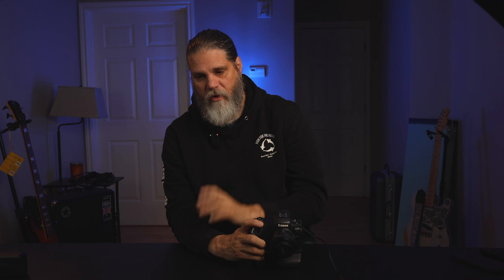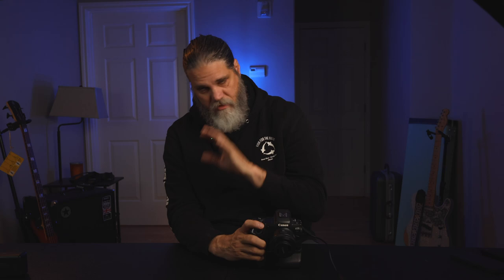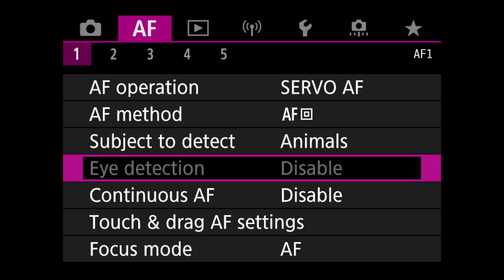The next thing is to set subject detect to animals — because I shoot animals, not cars, people, or landscapes. Don't worry about eye detect being disabled here, because when we set our buttons up it will go grab the eye for us. You also want continuous AF disabled and focus mode set to automatic autofocus, not manual focus.